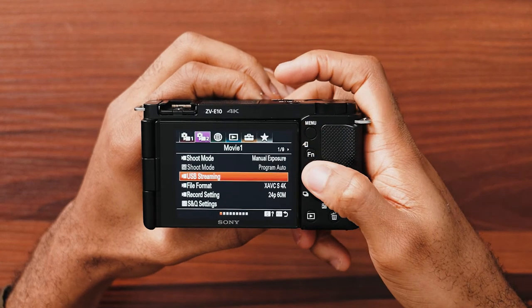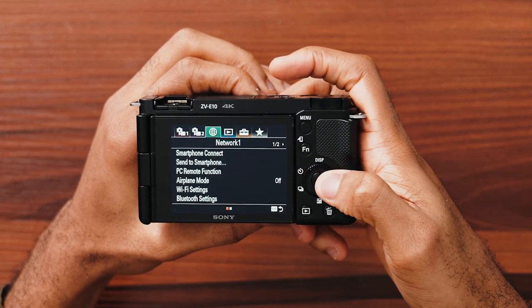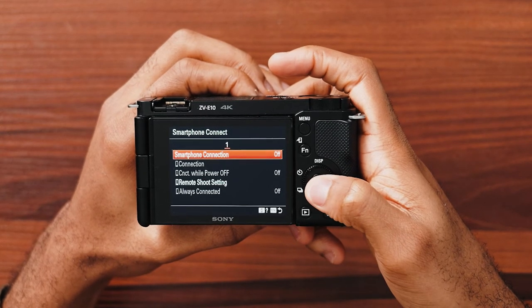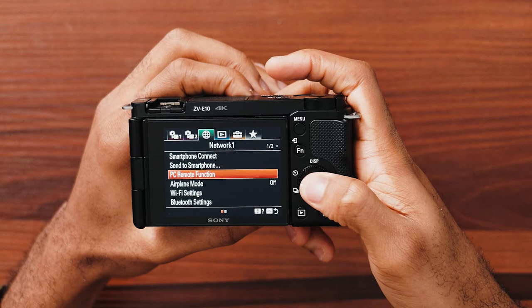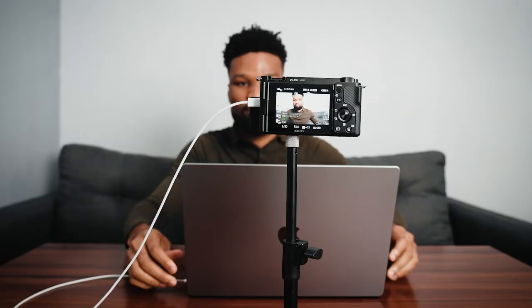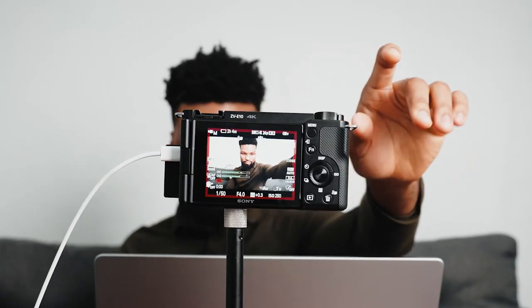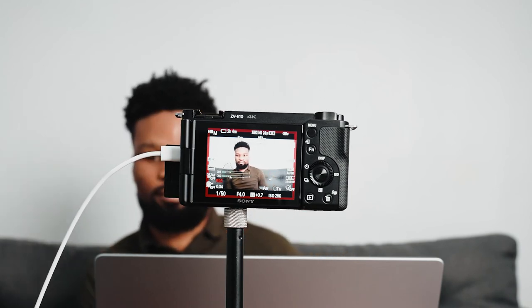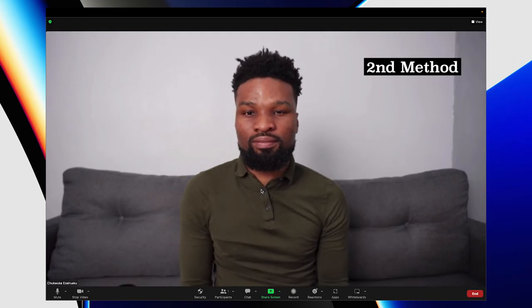Then go to your camera. We need to turn off smartphone connect and turn PC remote function back on. Go to the network 1 section, smartphone connect, smartphone connection and click off. Click menu to go back, go to PC remote function, PC remote and turn it on. Connect the camera to your computer using the USB cable just like before and you'll start seeing your live feed. If you have an SD card in your camera and you hit the record button, you'll be able to record yourself and see the video call at the same time, giving you access to high-resolution footage.